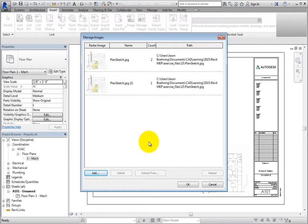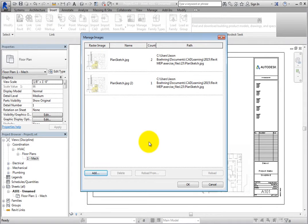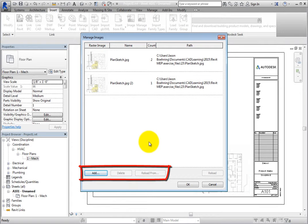When you click this tool, Revit displays the Manage Images dialog. You can see the names of the images that have been inserted, along with the thumbnail, and the number of copies of that image. You can also use this dialog to add, delete, and reload images.